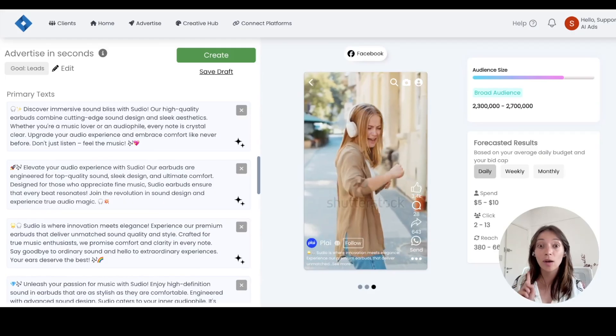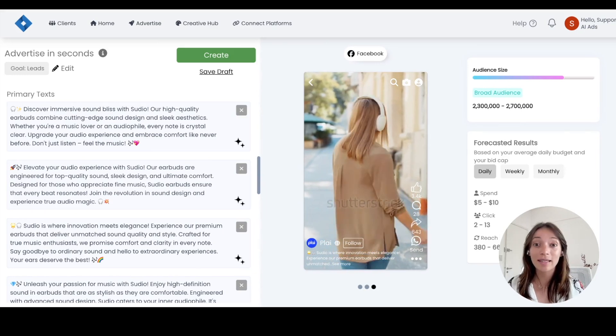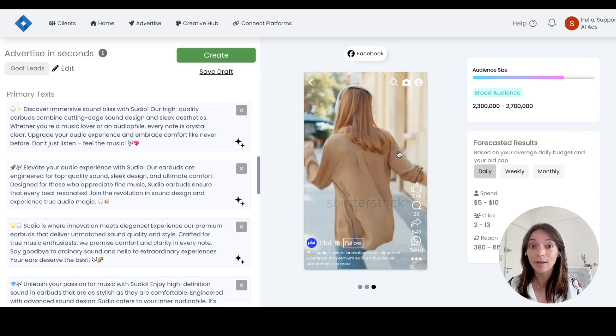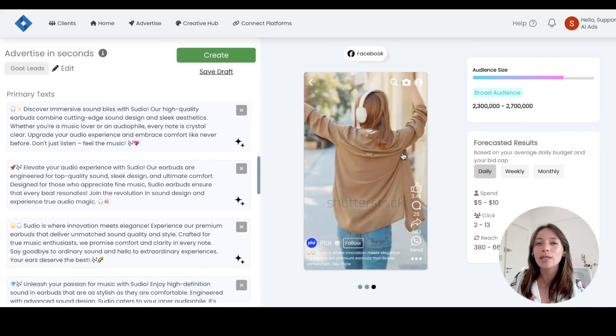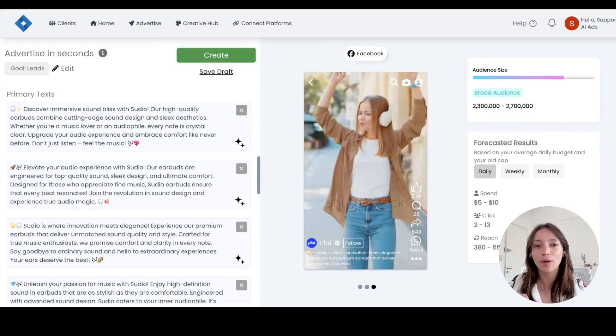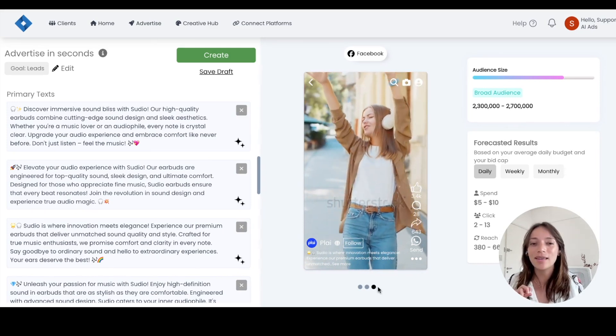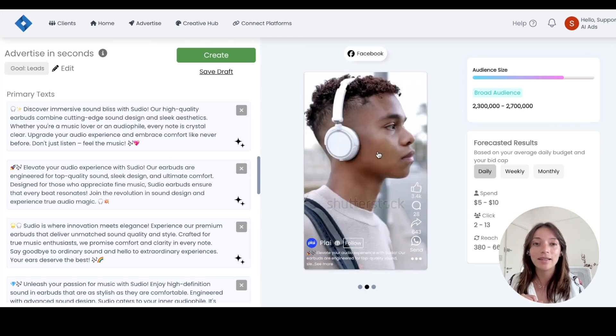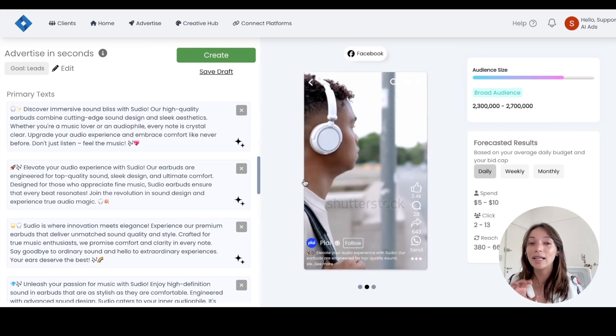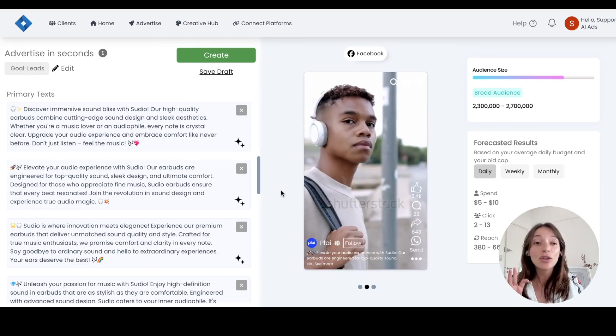The story of Studio. They are a sound design company focused on earbuds and headphones and everything related to sound and music. And as you can see, in less than 30 seconds, we created this amazing campaign for them. I mean, take a look at this amazing creative.